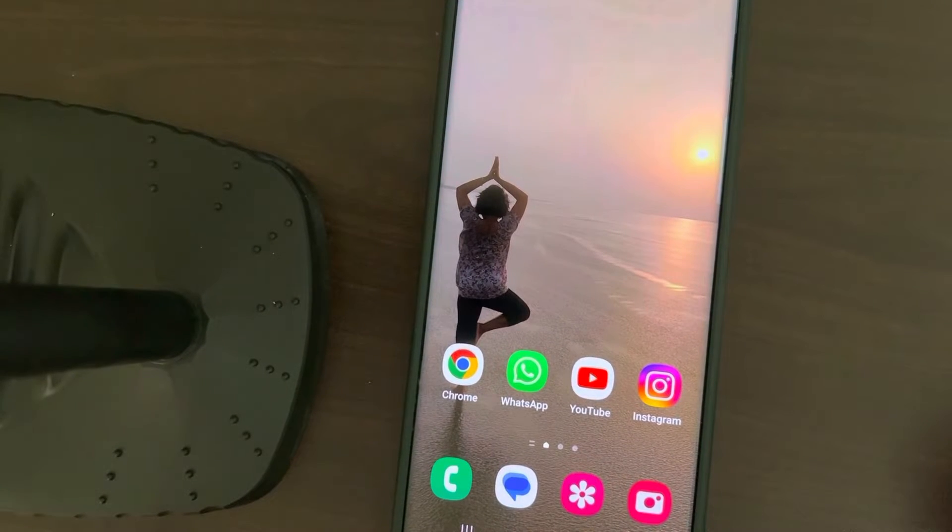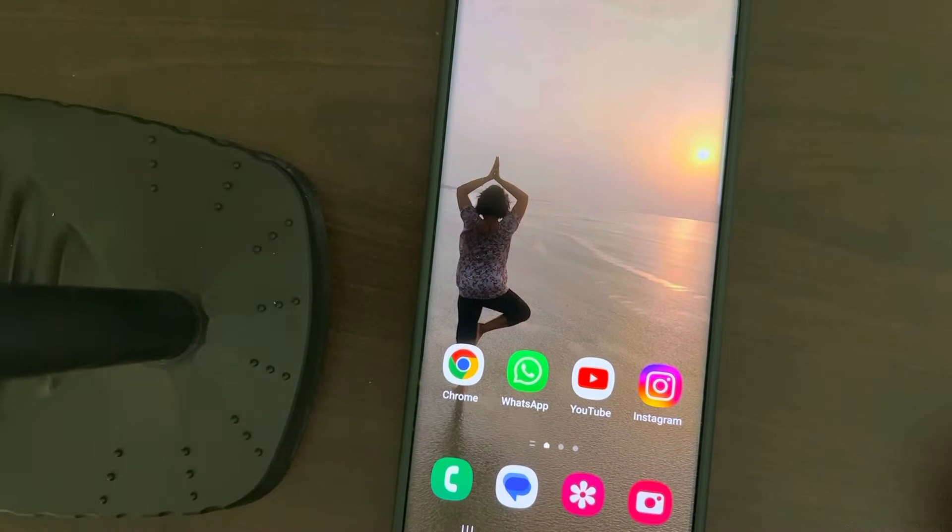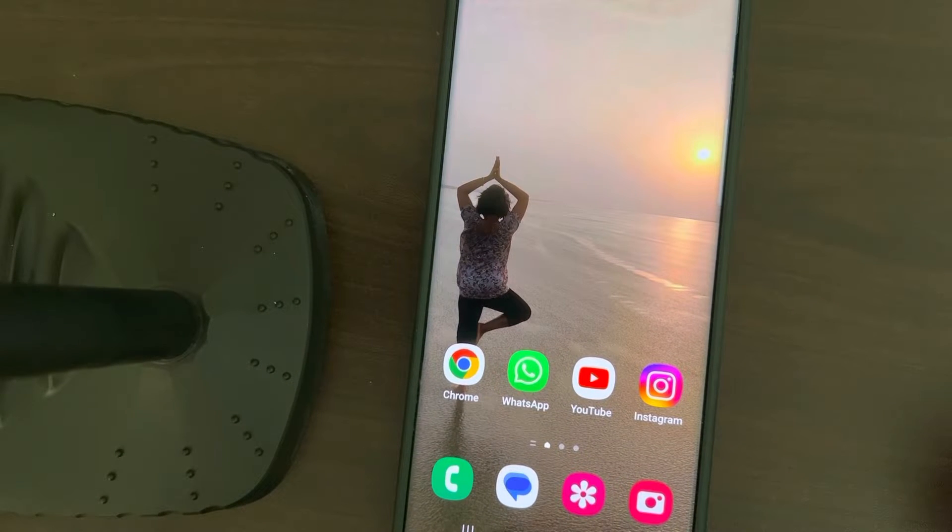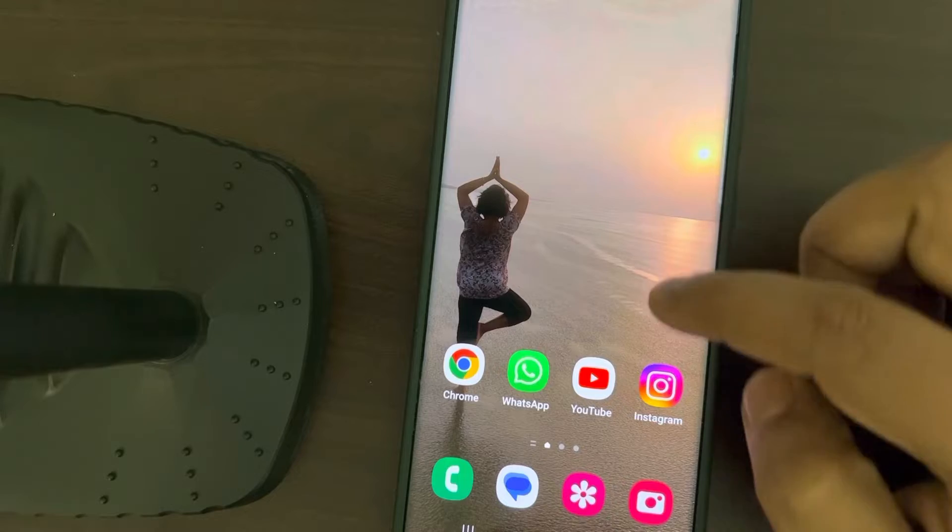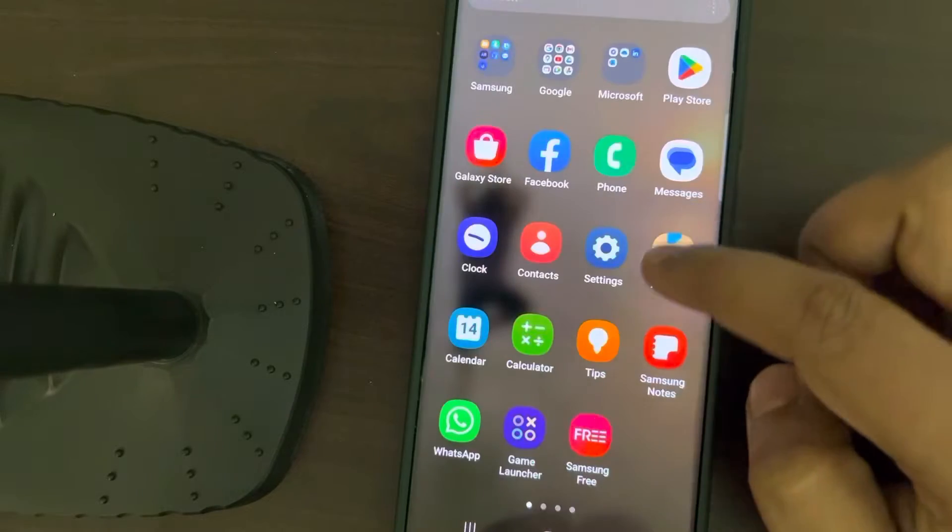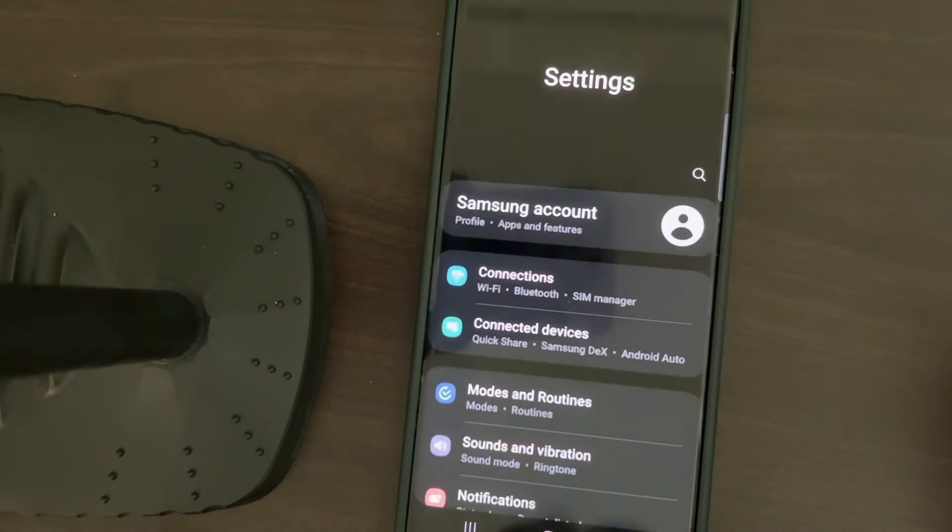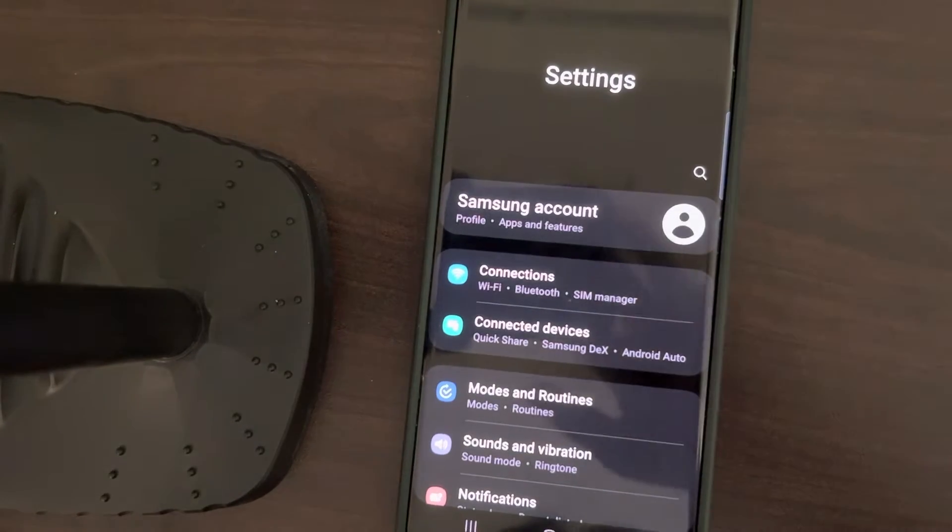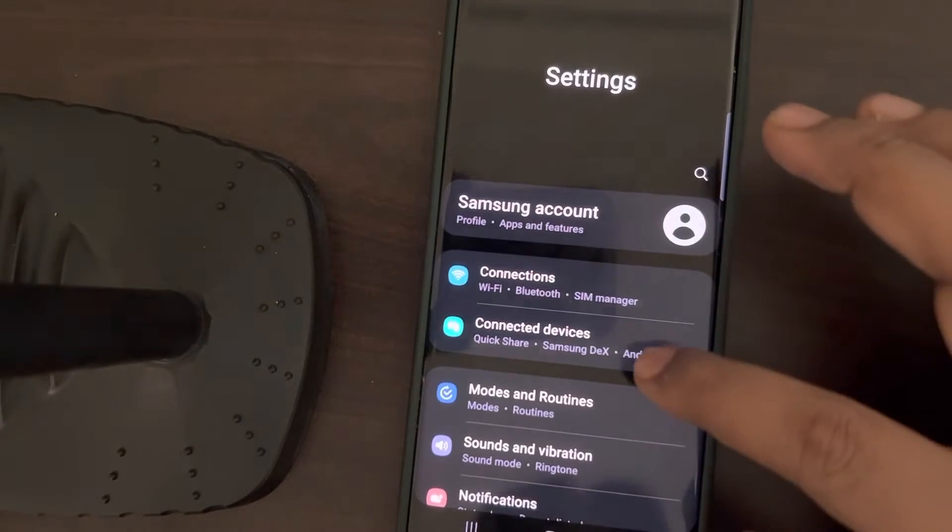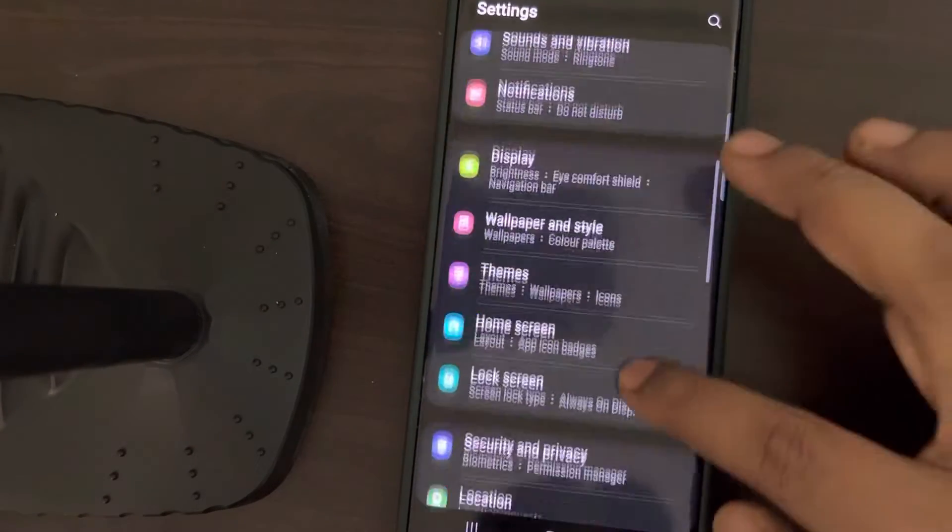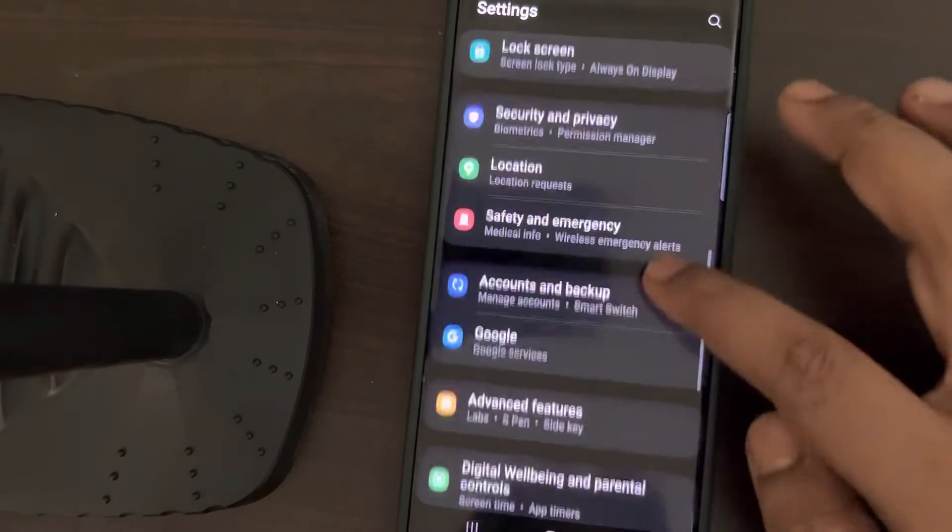Hi guys, let's see how to fix Samsung microphone not working. For this, you have to go to Settings. In the settings section, first of all, scroll down and find Apps.